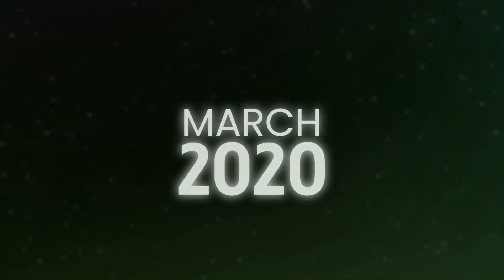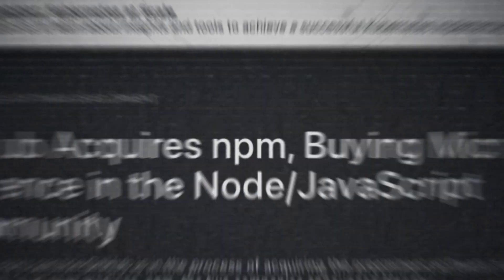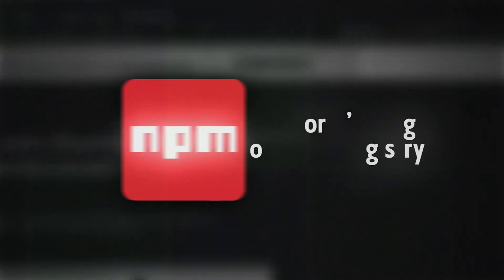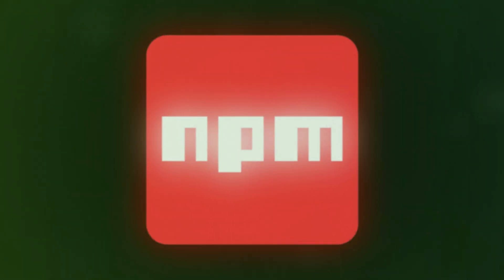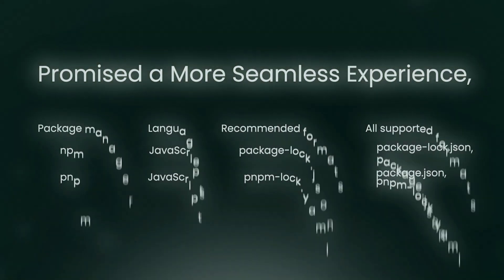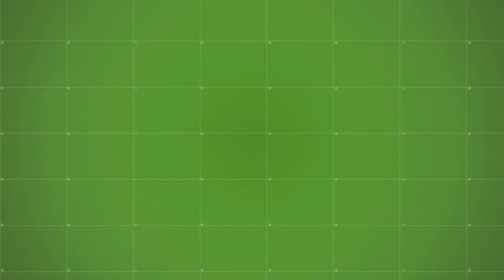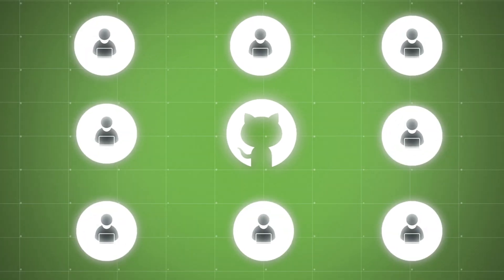In March 2020, GitHub made waves by acquiring NPM, the world's largest software registry. With NPM under its umbrella, GitHub promised a more seamless experience for managing JavaScript dependencies, further embedding GitHub as the central hub for developers. The move was largely welcomed as it signaled a stronger future for JavaScript and open-source collaboration.